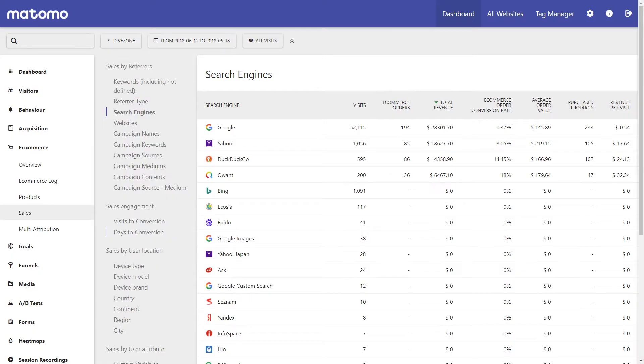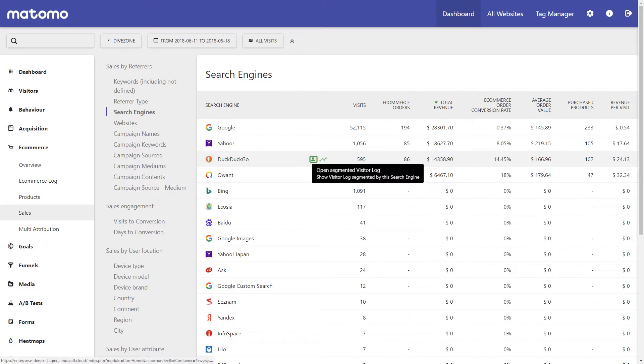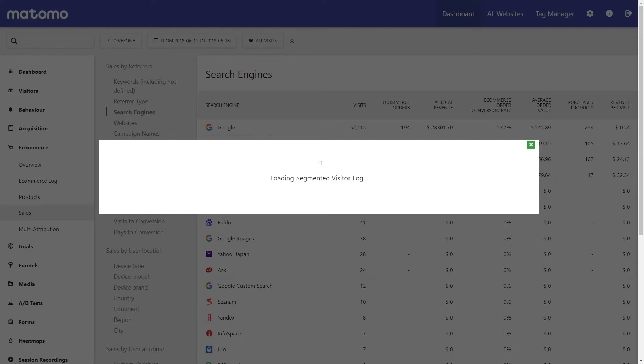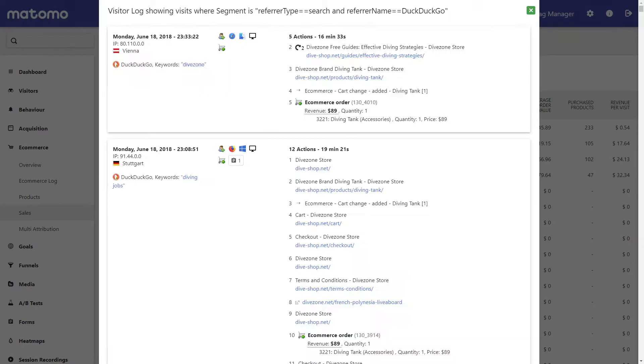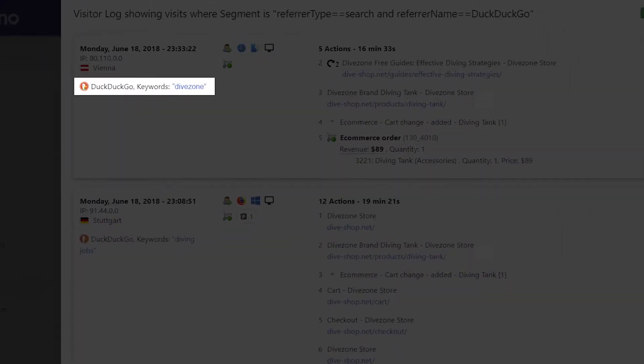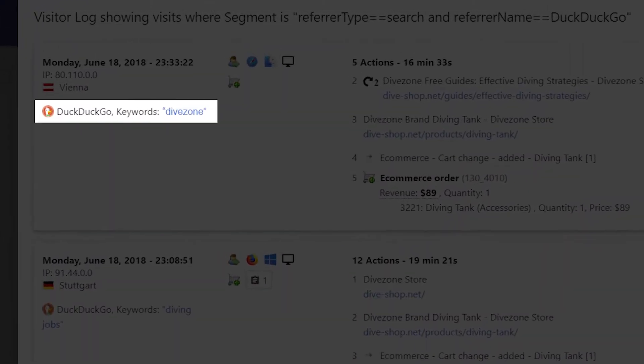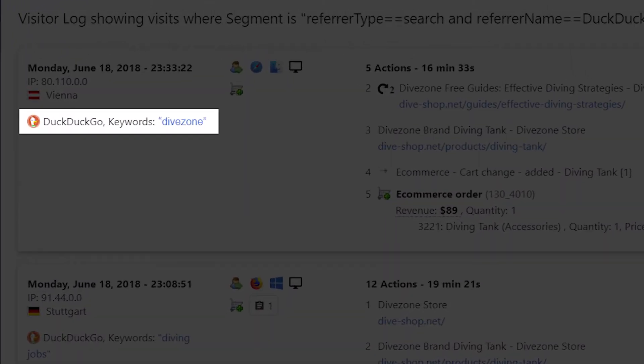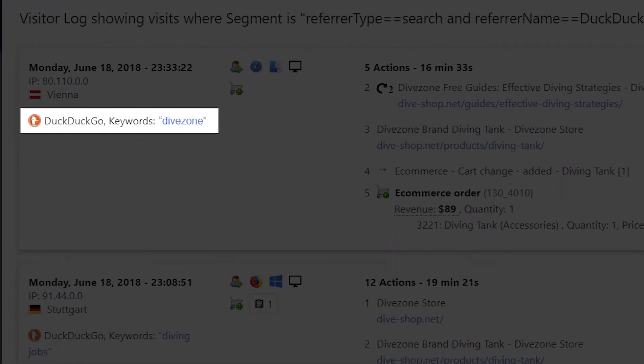That's where the multi-attribution feature comes in. Now consider this example: A customer recently purchased a product on your website. Let's say your customer came through DuckDuckGo Search using the search term DiveZone to land on your website and they then eventually went on to make a purchase.